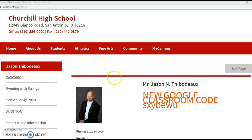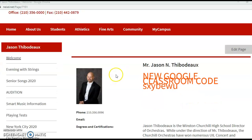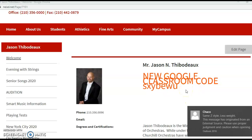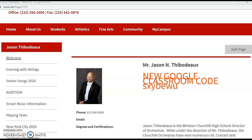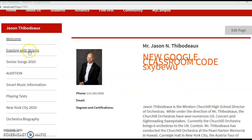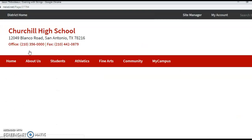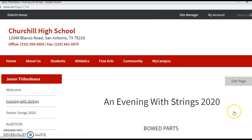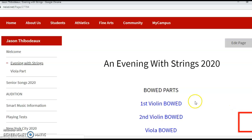This is just what mine looks like. Of course we all had to create Google Classroom, so I did post my YouTube videos there, but I'm not too sure how many of the kids are actually going to go there. So over here is my tab with Evening with Strings.